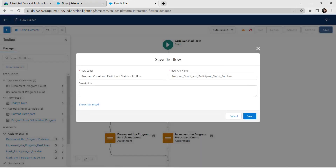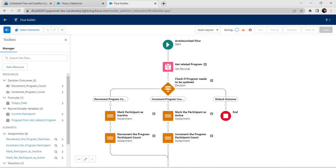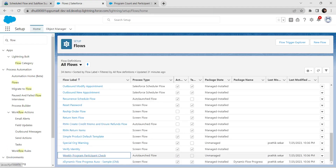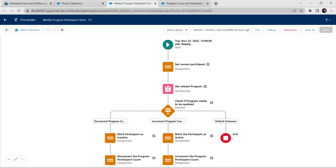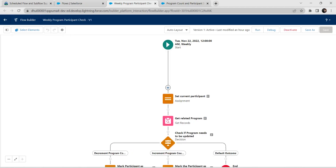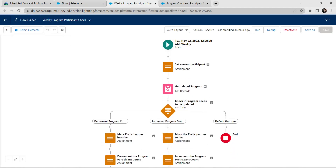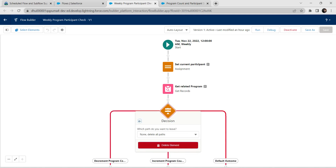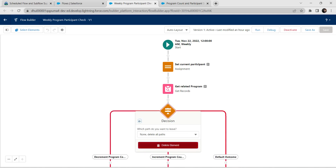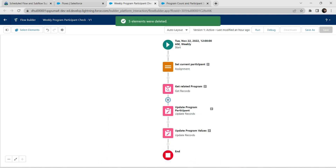Let's save this — click on Save. Now let's go to our weekly program participant check flow. Here we are going to delete the decision element — click on the decision element and click on delete, deleting all the parts. Click on delete element.